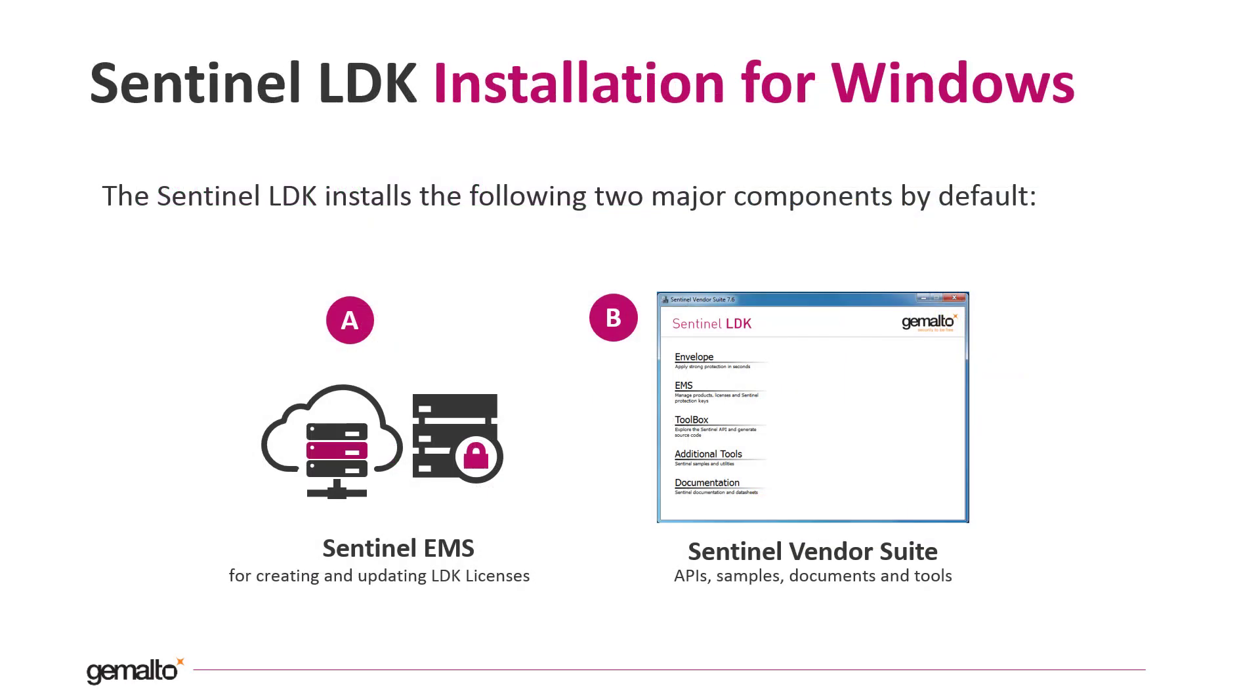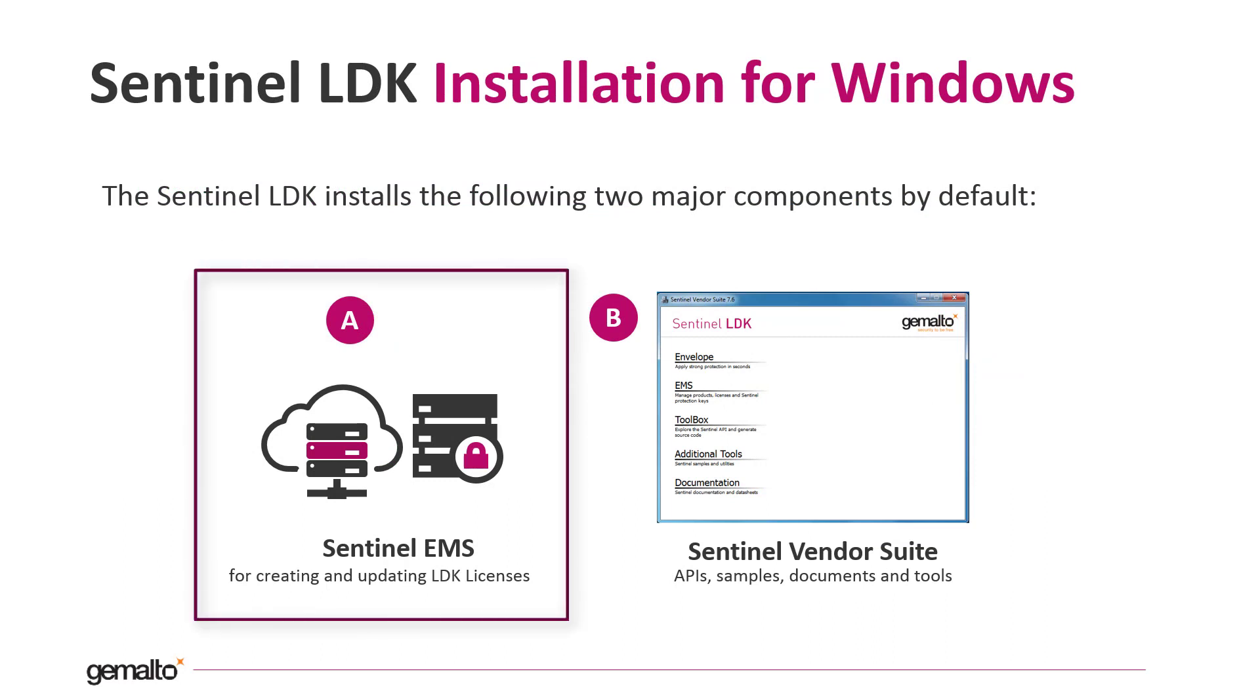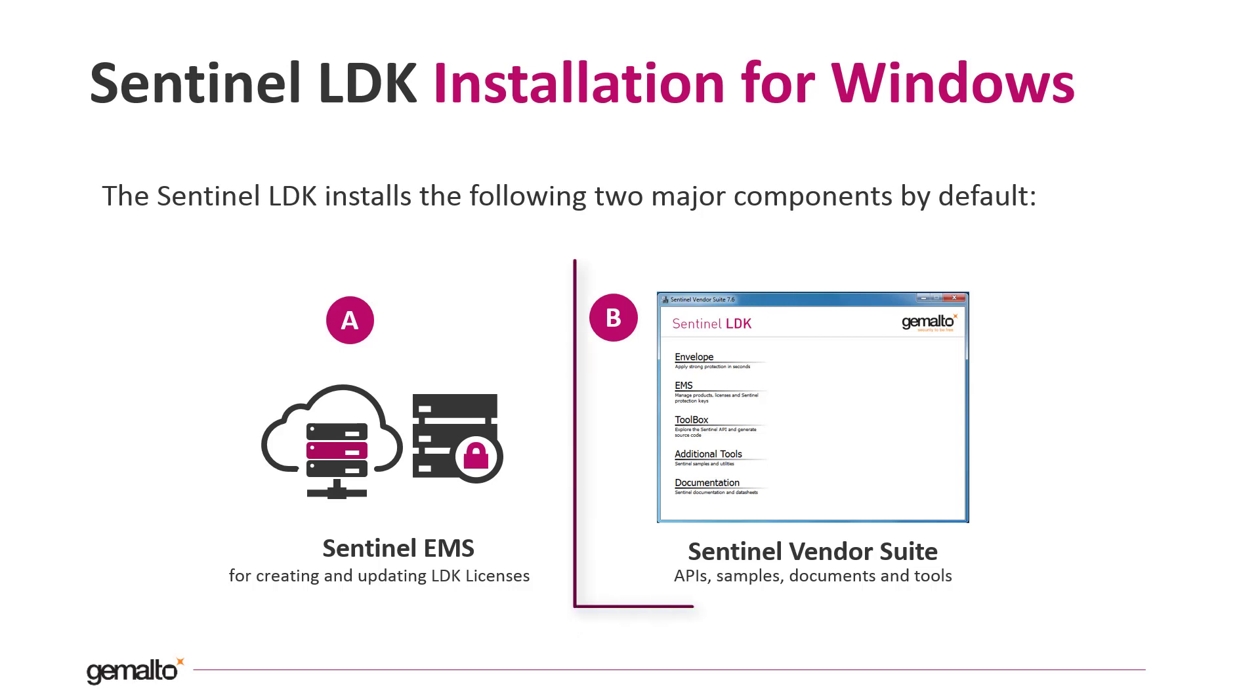Sentinel LDK is made of two components. Sentinel EMS, that is in brief a web application based on Tomcat, that enables you to take control of the full licensing lifecycle of your software, starting from the definition of the licensable features to the creation and distribution of the licenses.